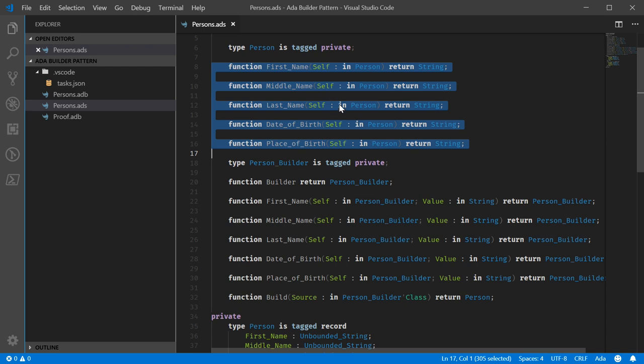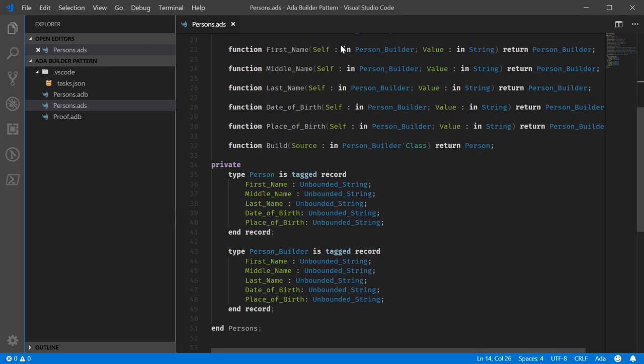Immutability of Person is accomplished by the property pattern. This is because Ada doesn't have a read-only modifier for fields.